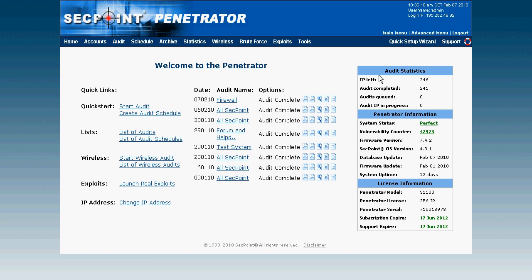On the right side we have audit statistics. We can see how many IP addresses are left on the license, how many audits are completed, system status, the firmware version, and the last update. Basically the license works such that if you have a 32 IP address license, the only limitation is how many concurrent audits you can run. For example, if you start audits of 30 IP addresses you have two left, but when the 30 finish you can do 30 more. You're also allowed to change the IP addresses, so the license is very flexible, especially for consultants or when visiting different customers with different IP addresses.